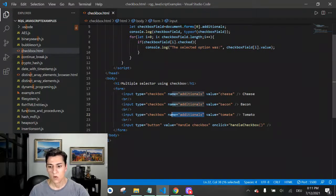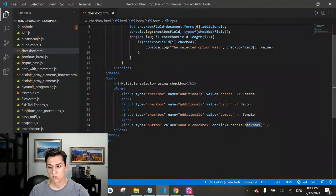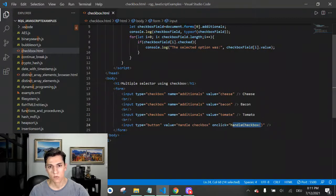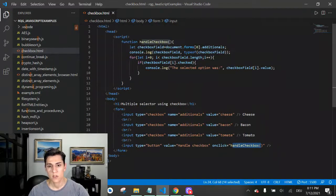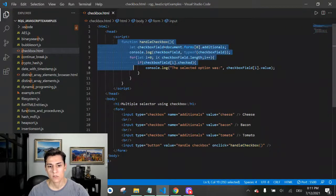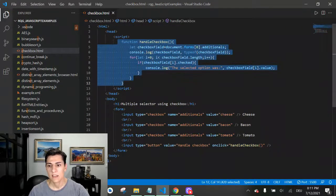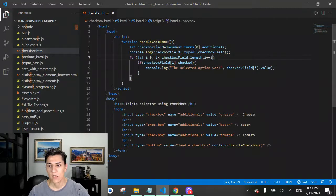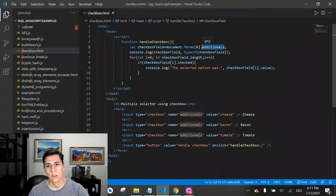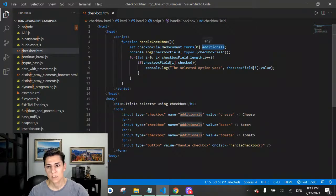We jump to this upper part where the function is defined. When we access the field, we know that this field is actually composed by three options.